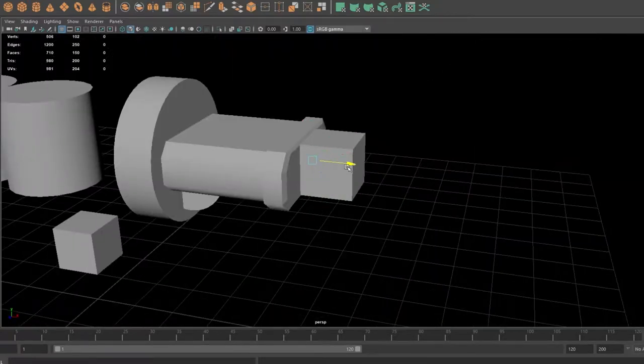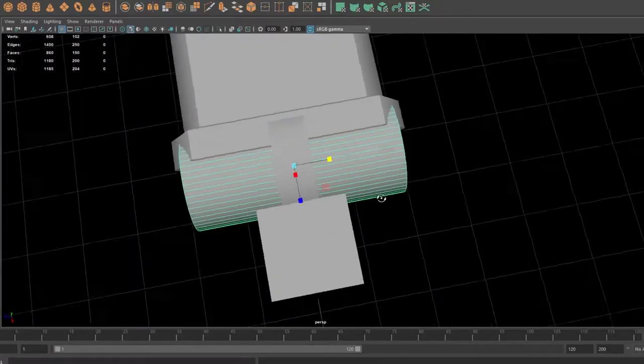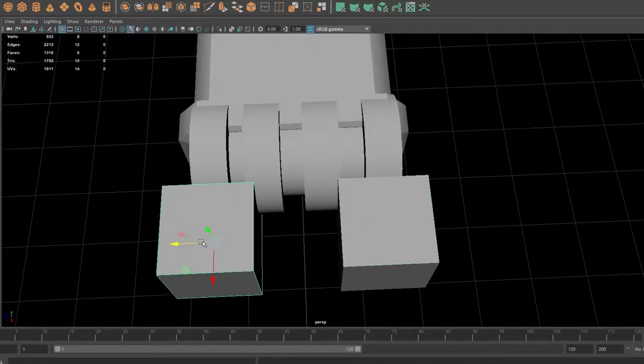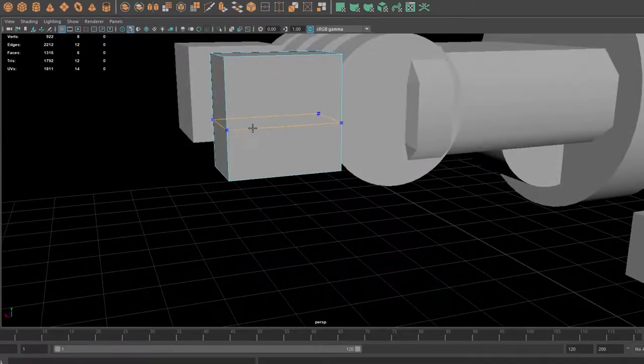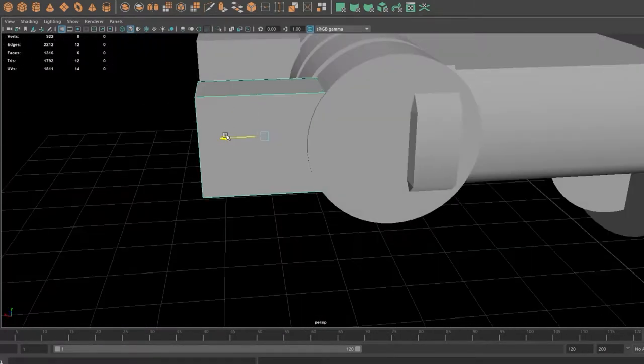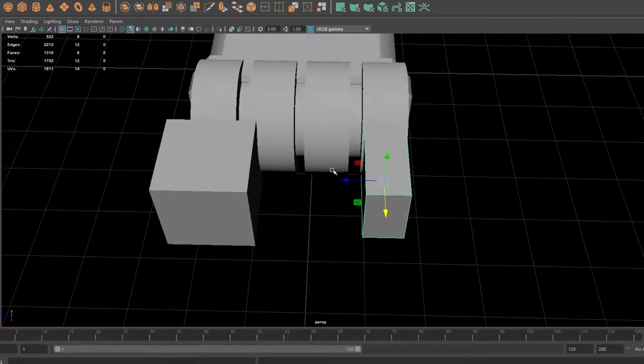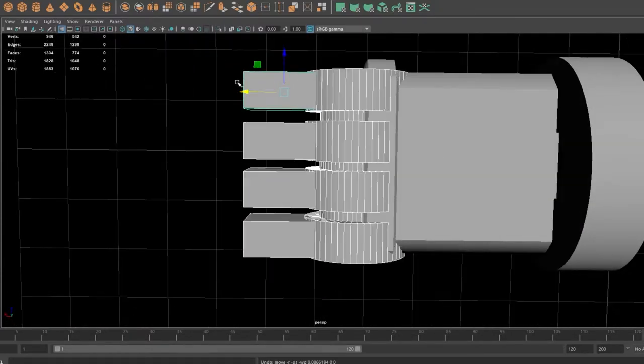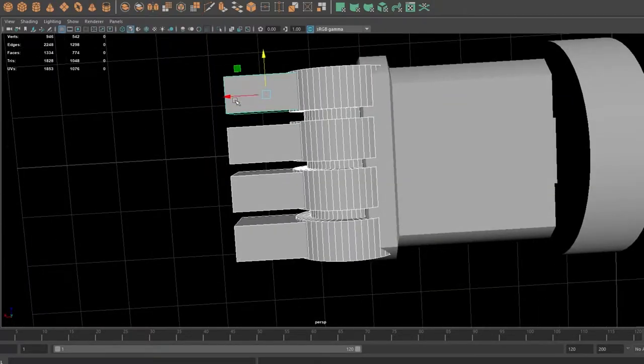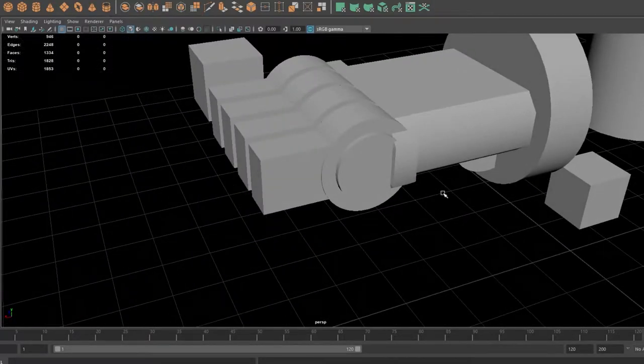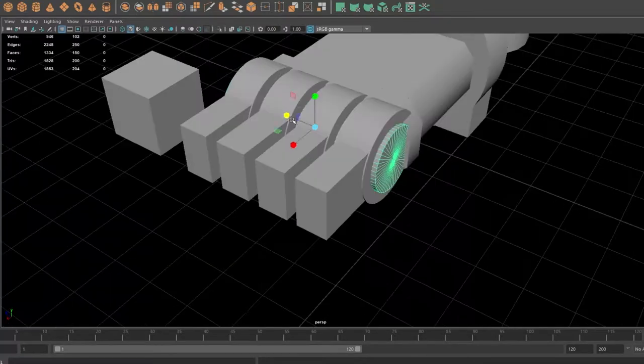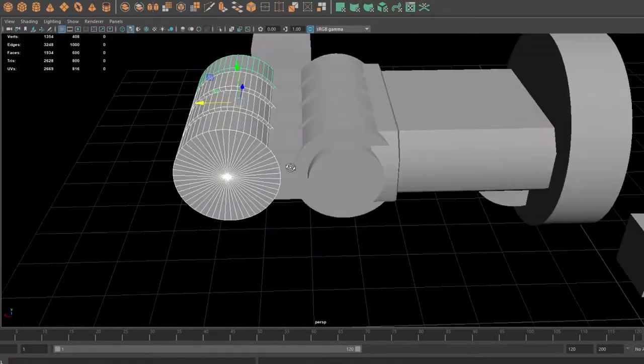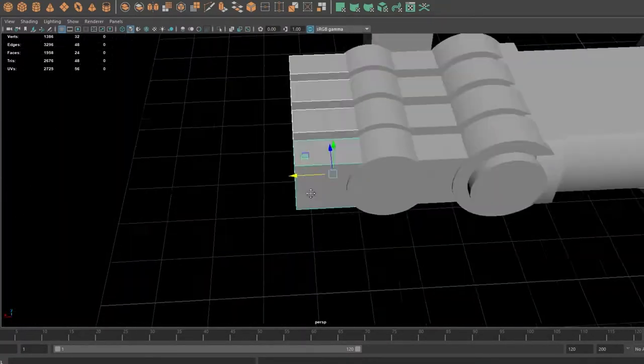You know, putting in crazy stuff like rivets and pistons and all the kind of things that you would expect to see on some kind of mechanized droid thing.